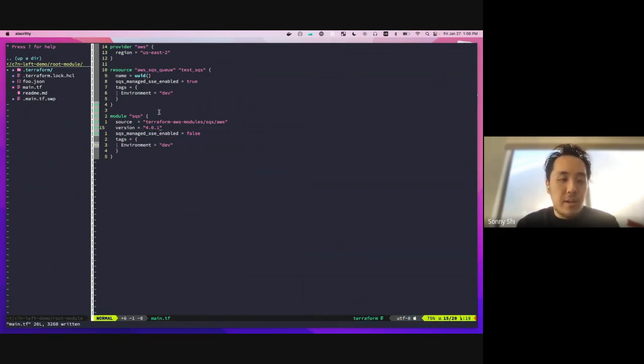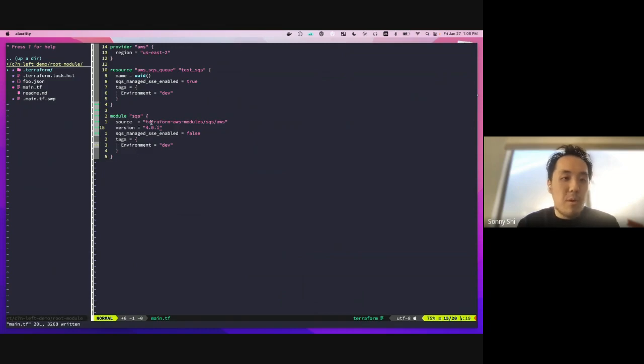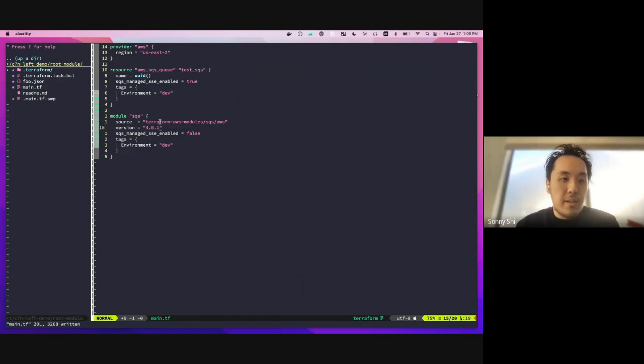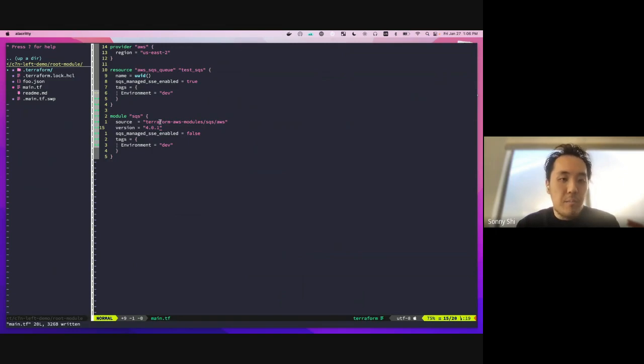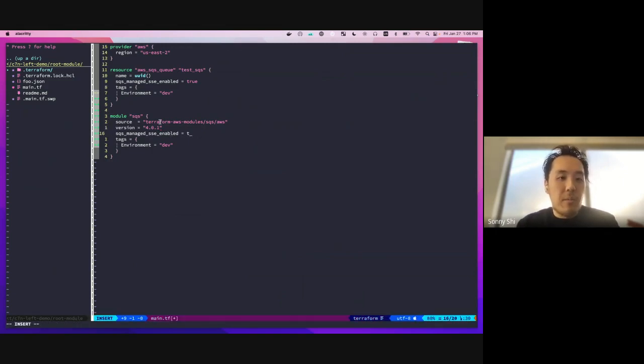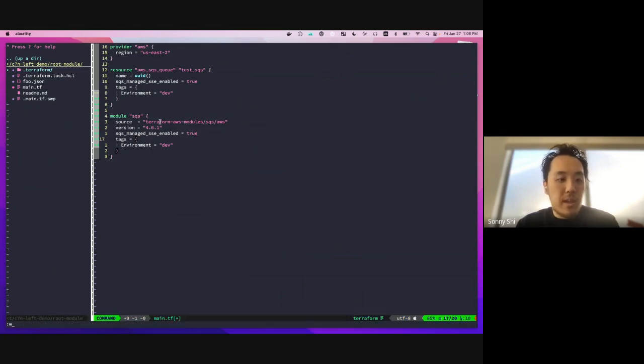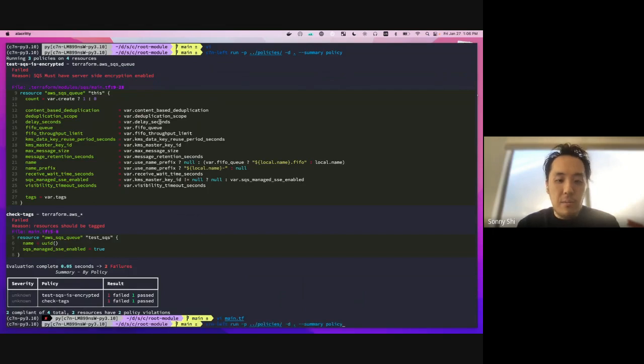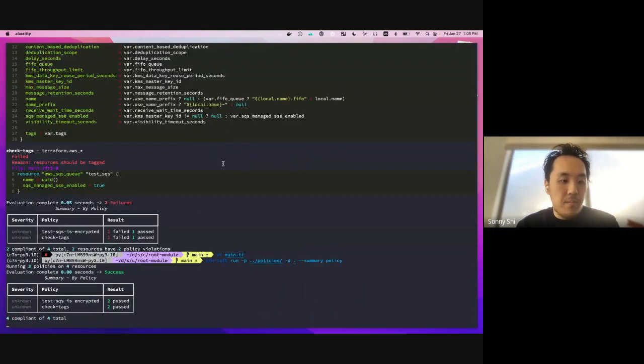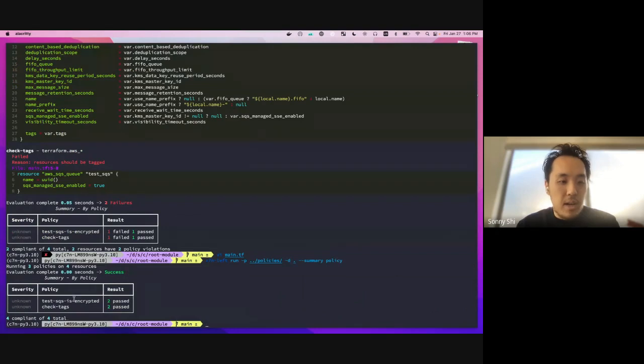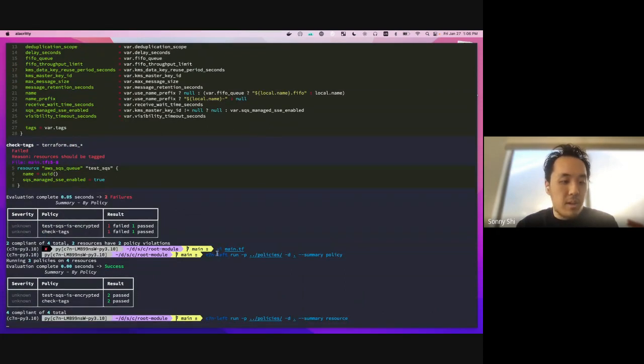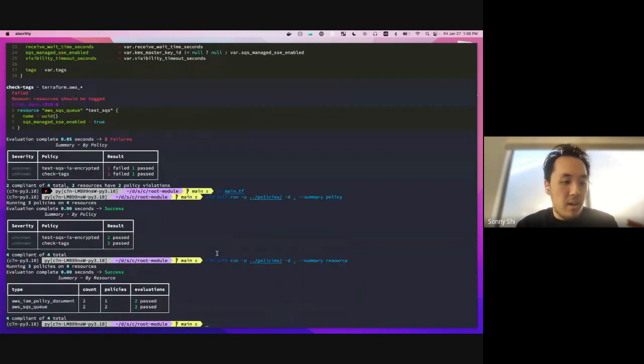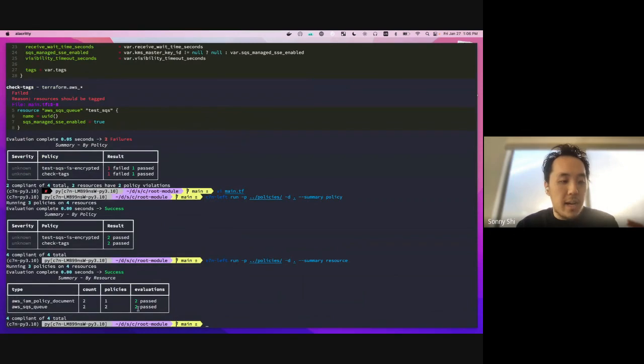And then you can see here in the second one, we're actually using a remote module. So rather than only be able to test the terraform that you have directly inside of your local terraform workspace, you'll actually be able to look up the module references as well. So here, our problem was that we had managed SSE enabled set to false. So if we set that to true, that should fix it. And if we run C7N Left again, you can see that we have passed all of our policy checks. And you can also look at the summary based on the resources as well. So in this case, we have some IAM documents and those paths as well as our SQS queues.